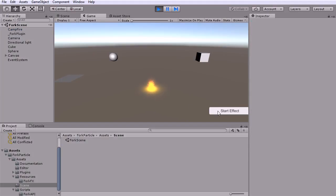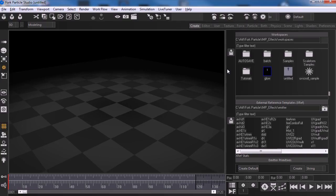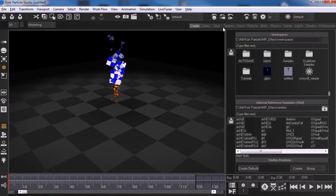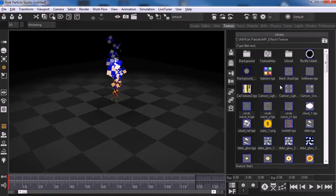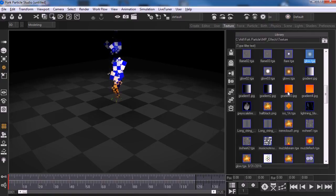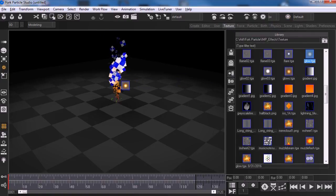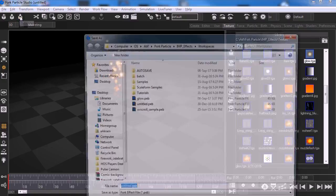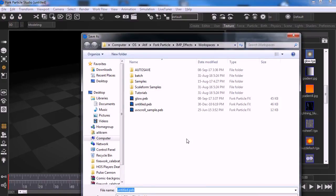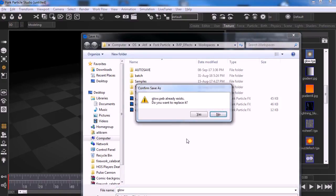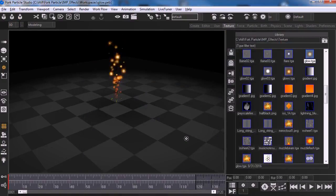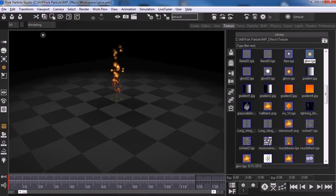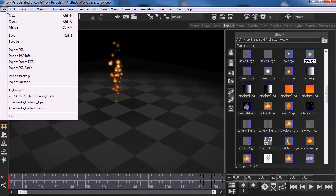Now let's go through the workflow to bring in your own effects from the particle editor. I'm going to create a very simple effect here that we will import into Unity. Once you've saved it out, you'll need to export the PSB file for it.